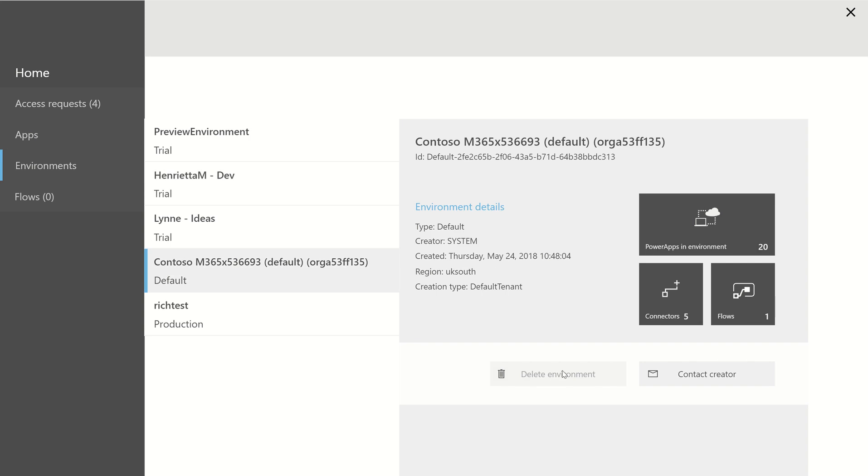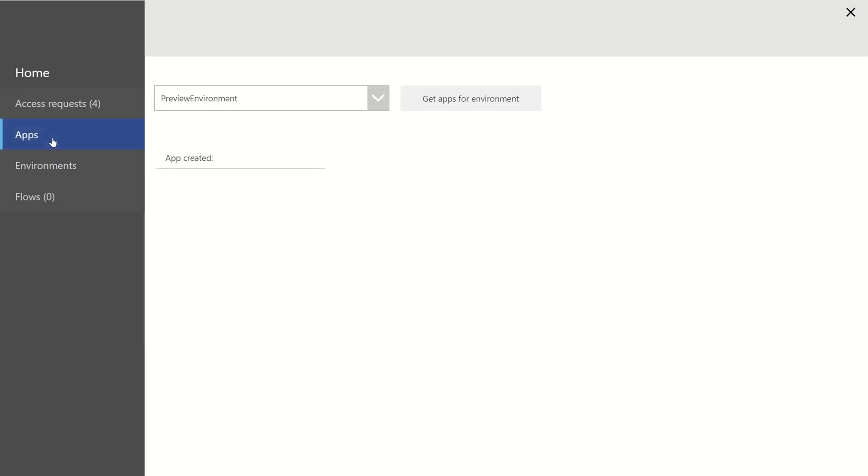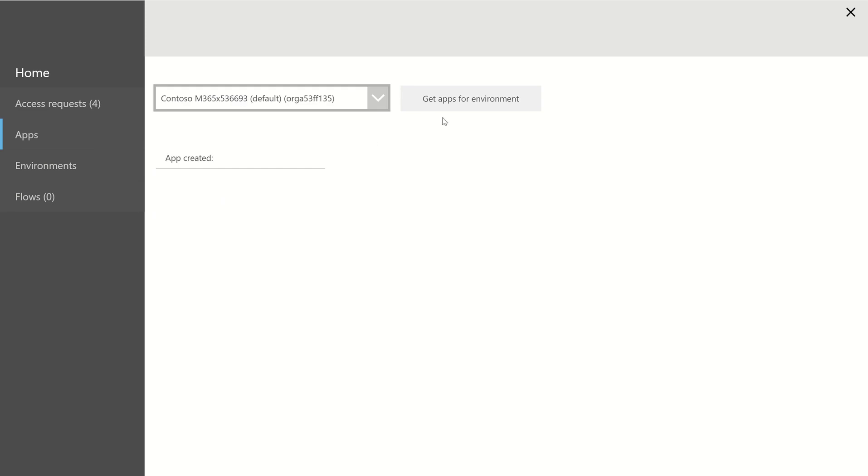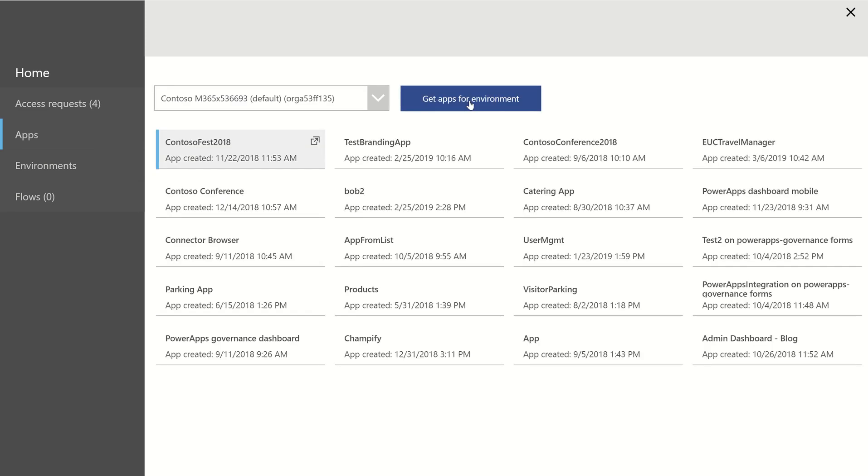Obviously, we can't delete the default environment, so that's hidden. But you can see that I've got 20 apps there, 16 flows and 100 connectors. If I go into Apps, I select an environment, and it runs off, grabs all of the apps in that environment for me.